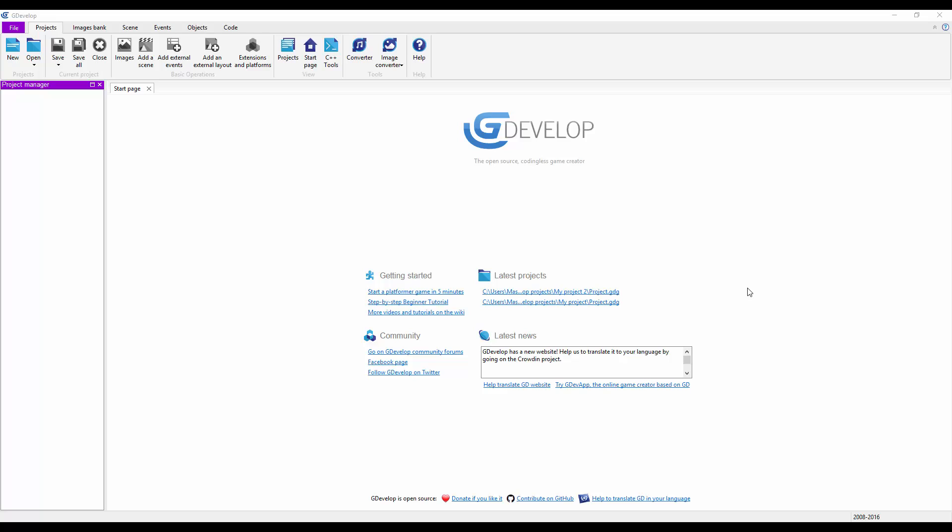From the fringes of my memory, I think they do have a regular version. They're still working on the regular Construct 2, and Construct 3 is the web-based one. GDevelop is an open source basically clone of Construct 2.